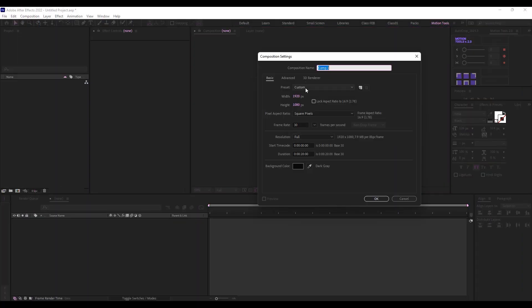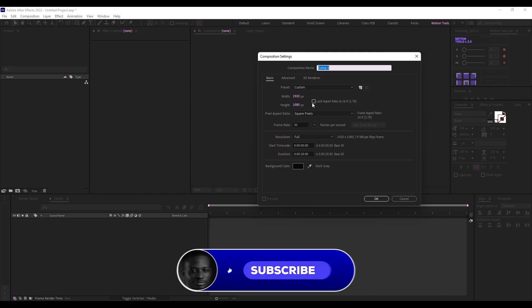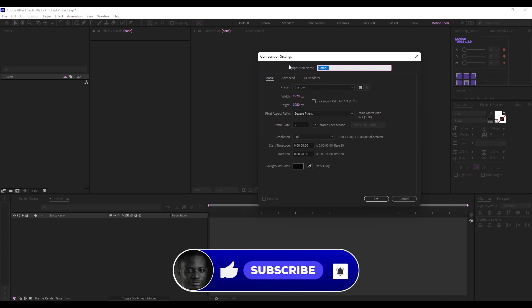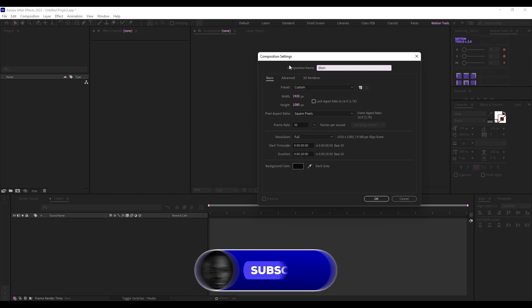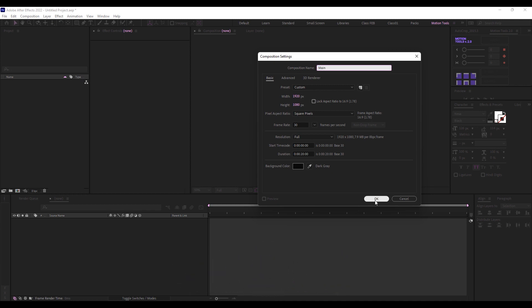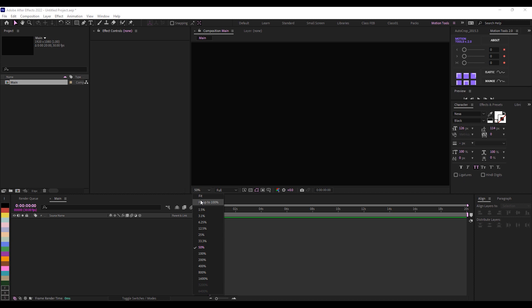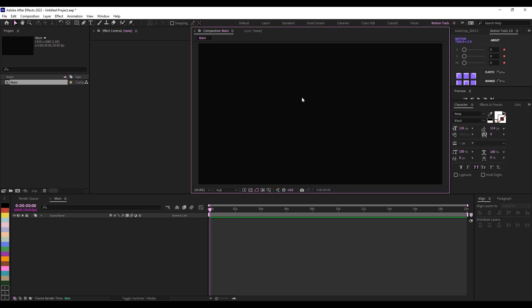The first thing I will do is to create our composition. Make sure it's on 1920 by 1080, 30 frames per second, and 20 seconds long. I'm going to name this 'main' and click OK. I like to make sure that this is fit to screen.